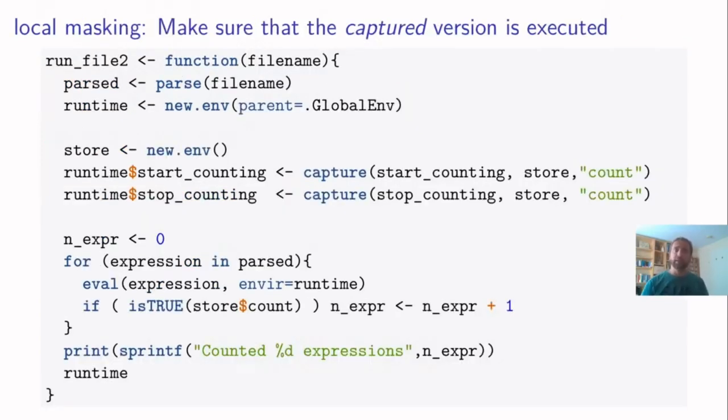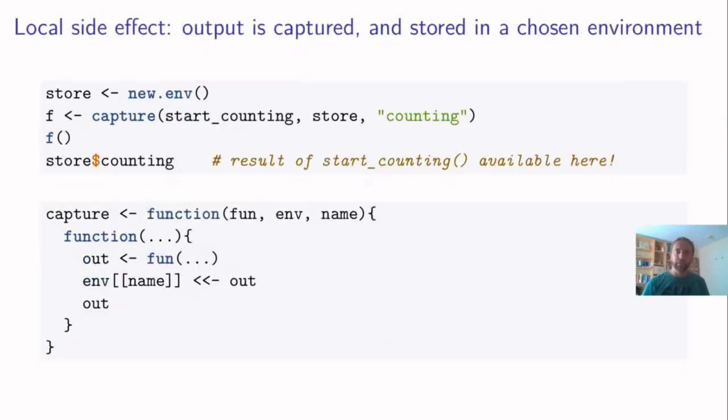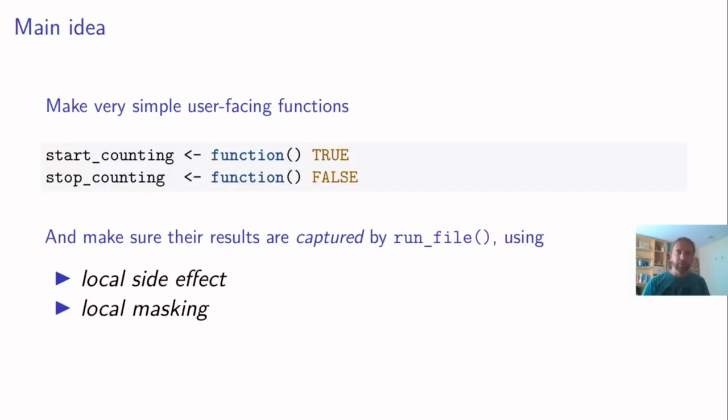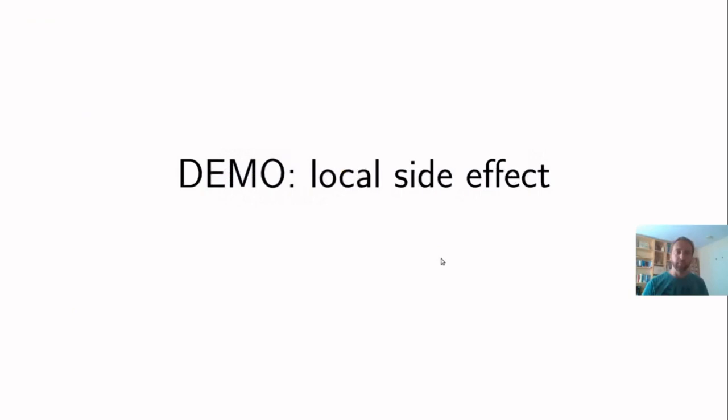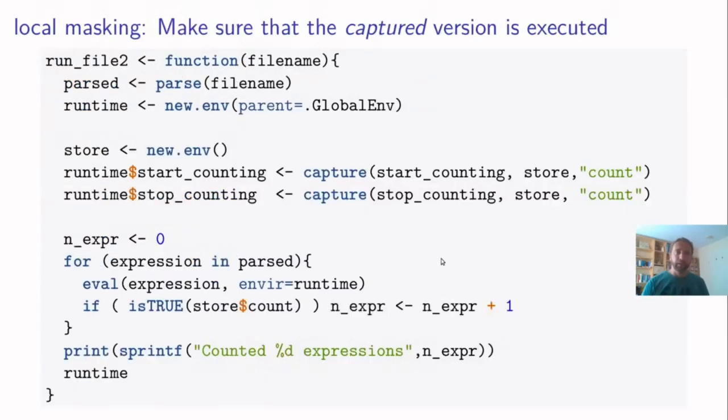Okay, so the second trick is called local masking. So the user sees the function. This one, this is the user facing function. If the user inspects function, it will just see start counting, and it will just return true.